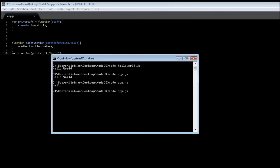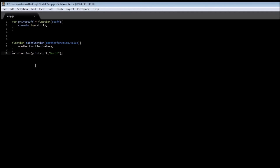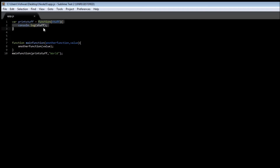If we remove the named function printStuff, change 'hello' to 'world', save it, and type node app.js, we get the output 'world'. So in JavaScript it is possible to have a function that doesn't have a name — we can assign it to a variable. A function without a name is called an anonymous function. Remember this, because it is going to be used a lot in Node.js.